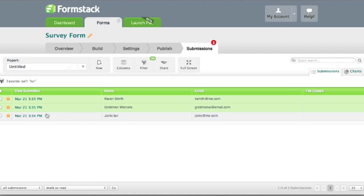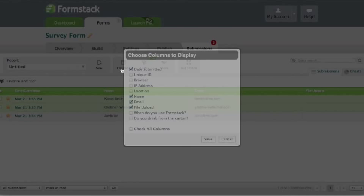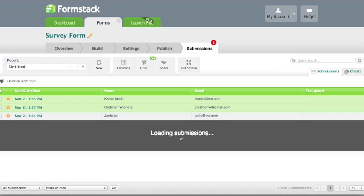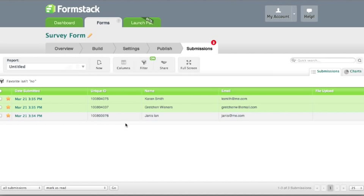When viewing your submissions or reports, you can adjust the column views by clicking the Columns button and adding or removing fields from your form. These will appear in your submissions view.